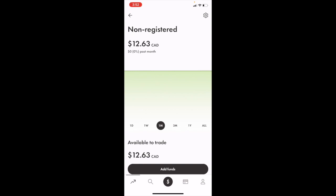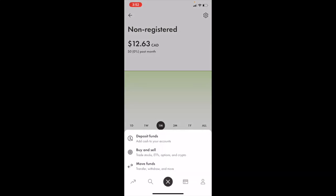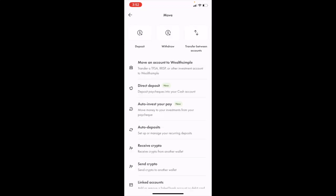Once you have Wealthsimple open up on your device to view your auto deposits, go to the bottom here and press on the dollar sign with the circle around it. Then go to where it says move funds and press on that.